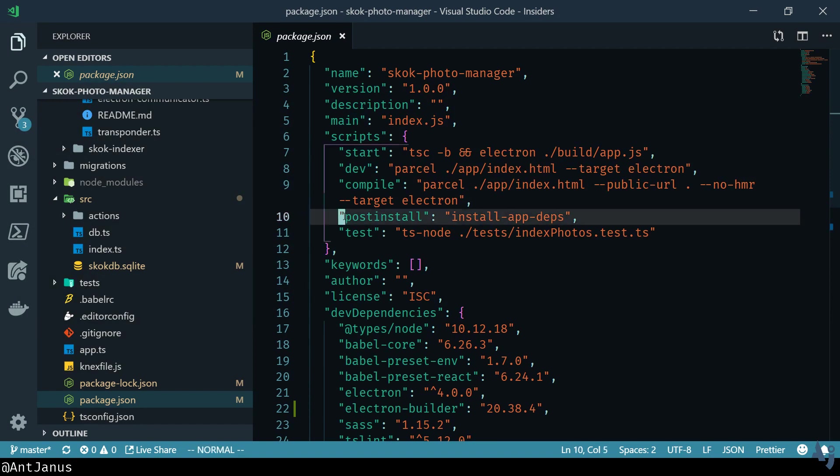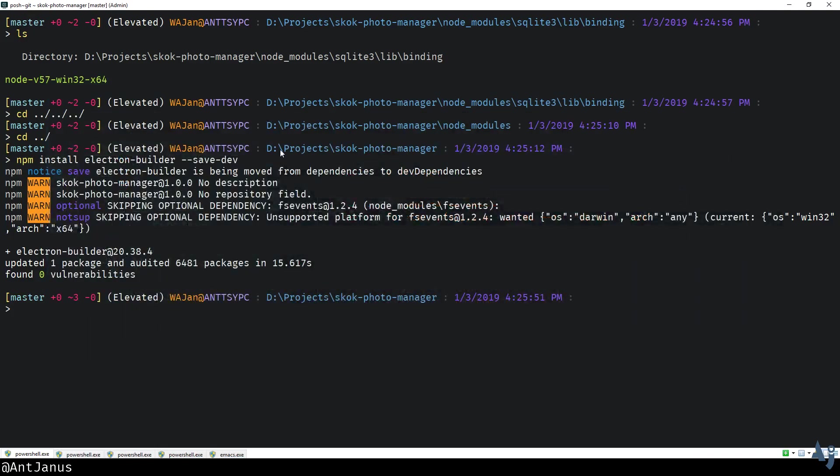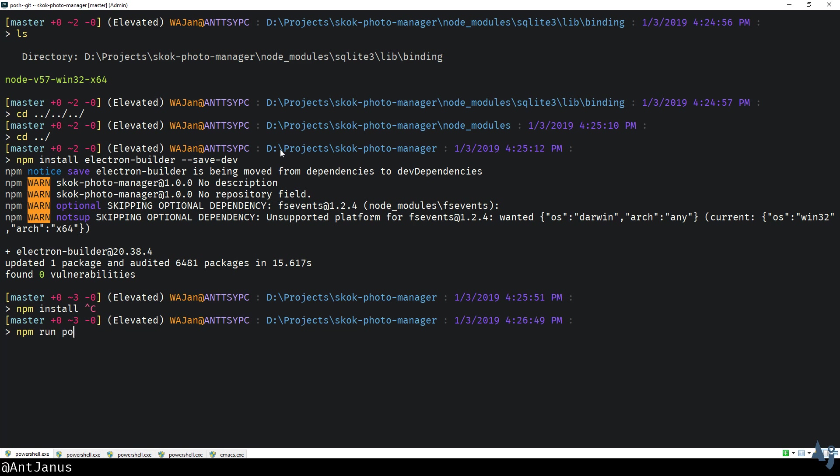I added the post install to run that. If we just did a blind npm install, it should rebuild it. I want to just rerun this one specific command, so I'm gonna do npm run post install.